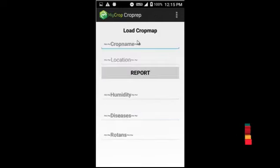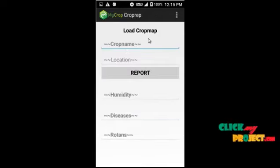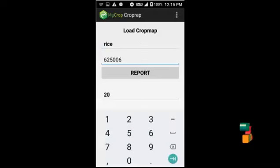Then comes the road crop map, where you enter the crop name and location. Based on that, the levels of various field details are displayed. Then comes the feedback section, where the farmer submits feedback. The admin can reply to this feedback, and the farmer can view the reply from the admin on their page.